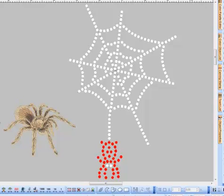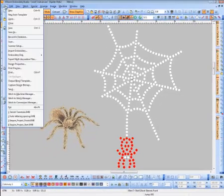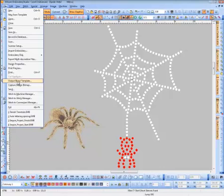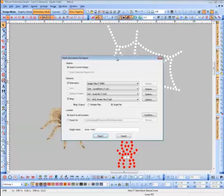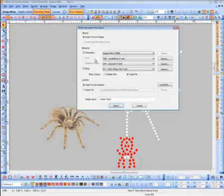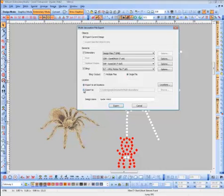With multi-decoration, you also need to be able to export the designs out. You can export these designs any way you want. I'm going to go ahead and export as multi-decoration. Through the list, you will see several different options: export as an embroidery file, or use bling output if you have a cutter. You can create a single file or multiple files, select the design name, and choose where you want to save it.